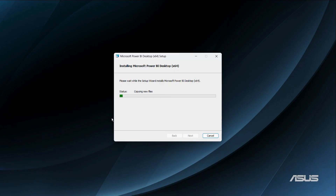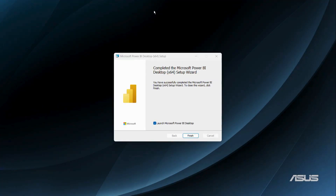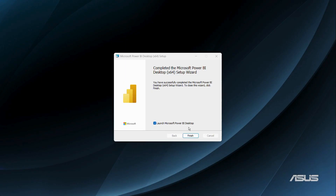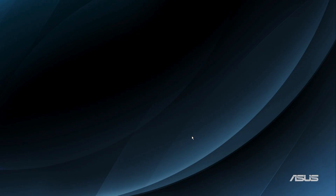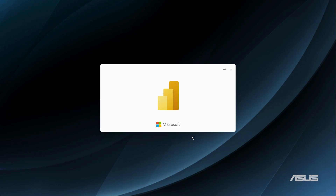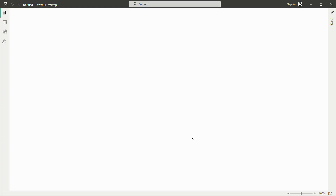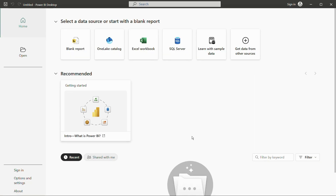The installer will go through several steps. Once all processes are finished, you'll see a dialog box that says 'Completed the Microsoft Power BI Desktop' — confirming the setup wizard is complete. Click Finish to close the wizard. You also have the option to launch Power BI immediately by ticking the launch checkbox before clicking Finish. The application will then open to its main interface.